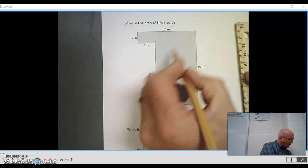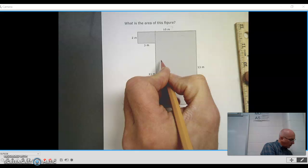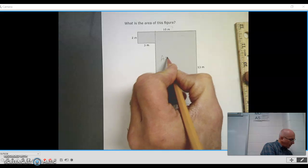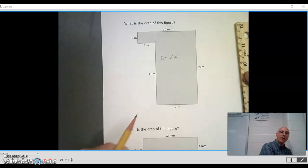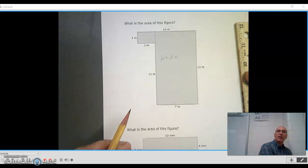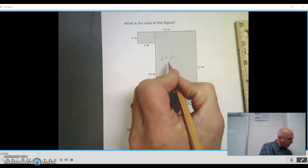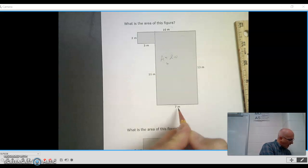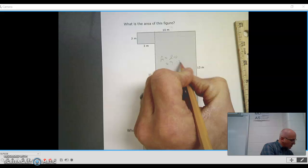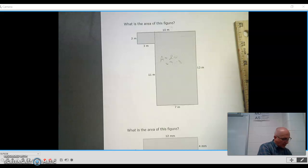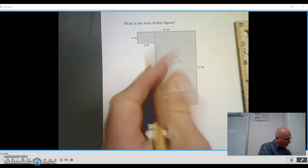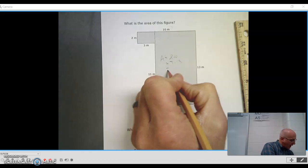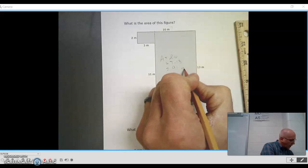So if I looked at this big rectangle, I know that my area is length times width. So I have 7 times 13. And if I did that on my calculator, I get 91 square meters.